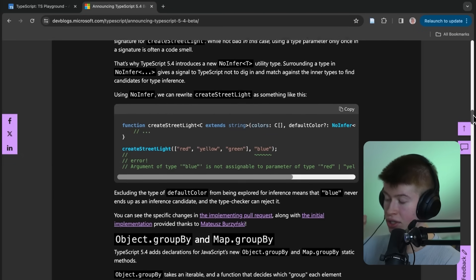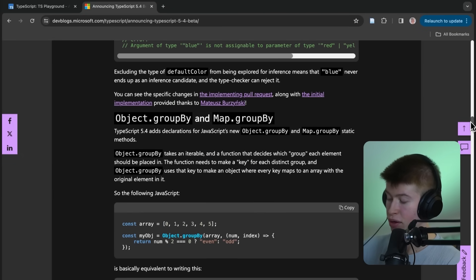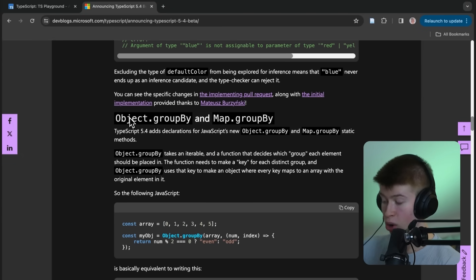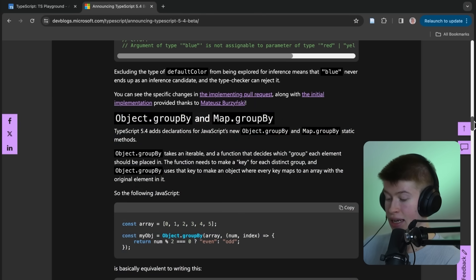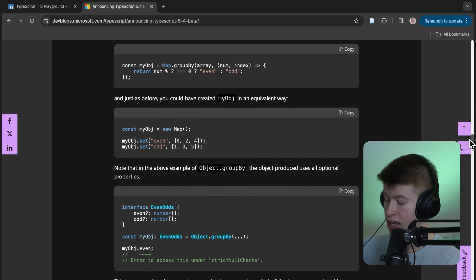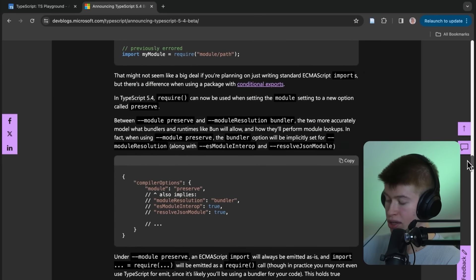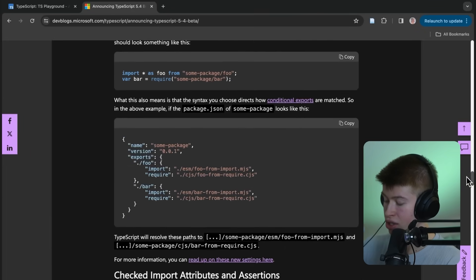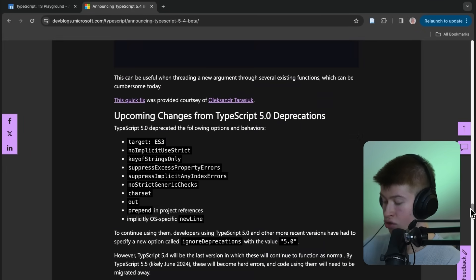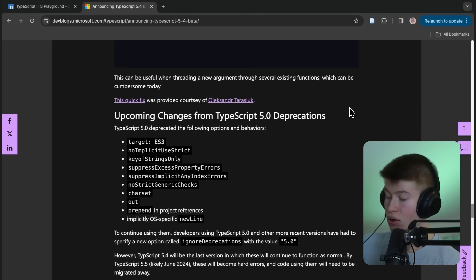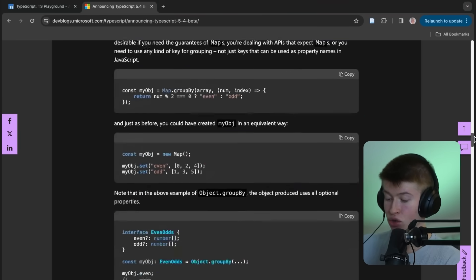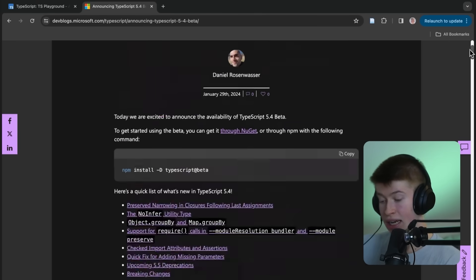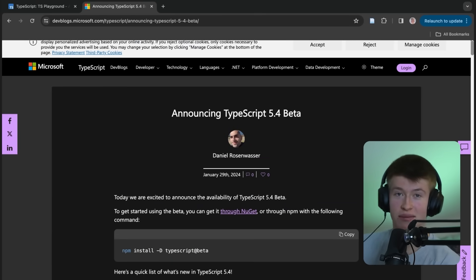I think those are the most interesting changes in the new TypeScript 5.4. There's more. That's not it. There's, like, object.groupby and map.groupby declaration support now. There's a bunch of more stuff. And there's also some breaking changes at the very bottom right here. Upcoming changes from TypeScript 5.0 deprecations. I don't think that's too interesting. Nevertheless, this article is a great read. I'm going to link it in the description. And if you want, go check it out.